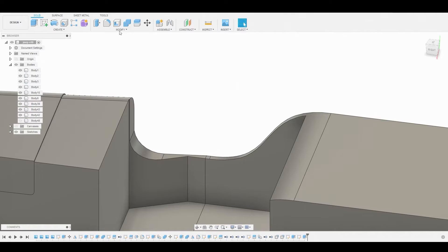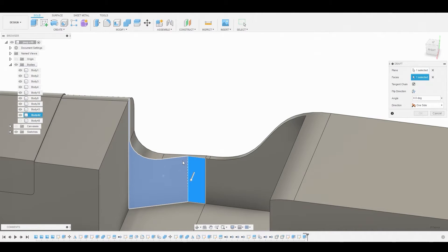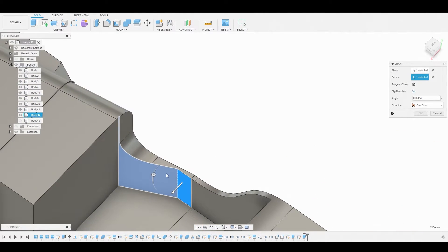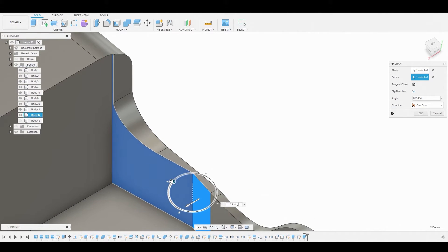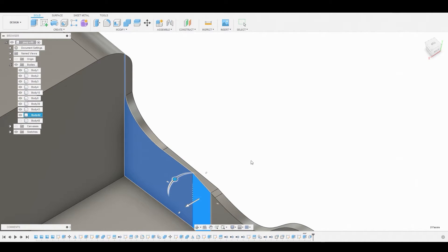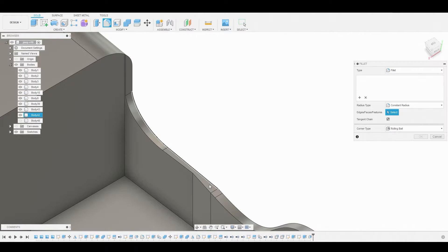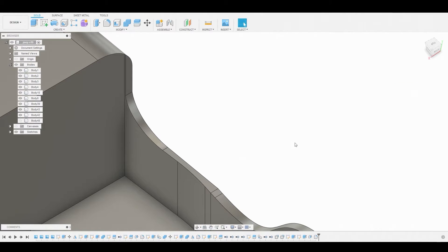Now go to Modify > Draft. Select this face and use the widget to make this flat. Once satisfied, hit OK. We can also fillet this sharp corner — hit F on the keyboard, select that edge, and round it off a bit.